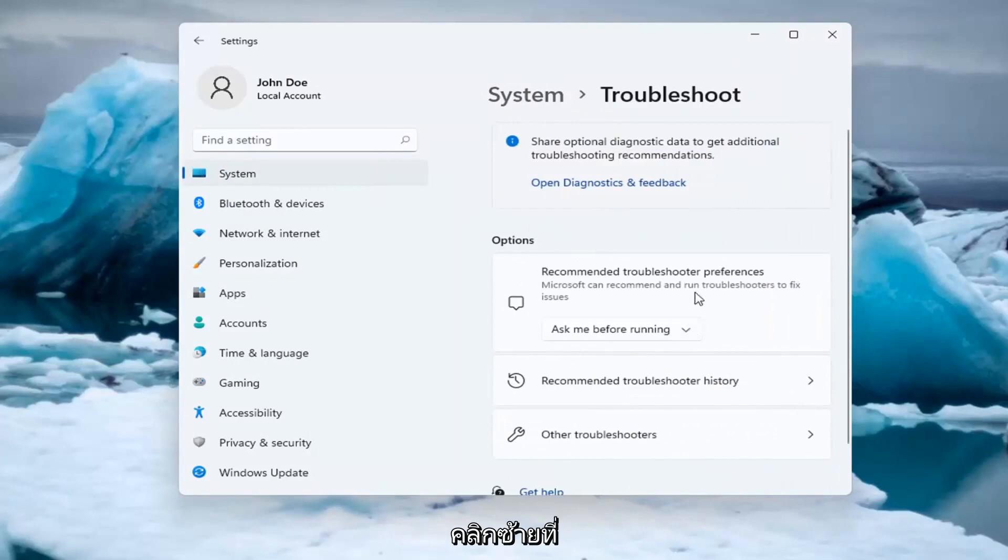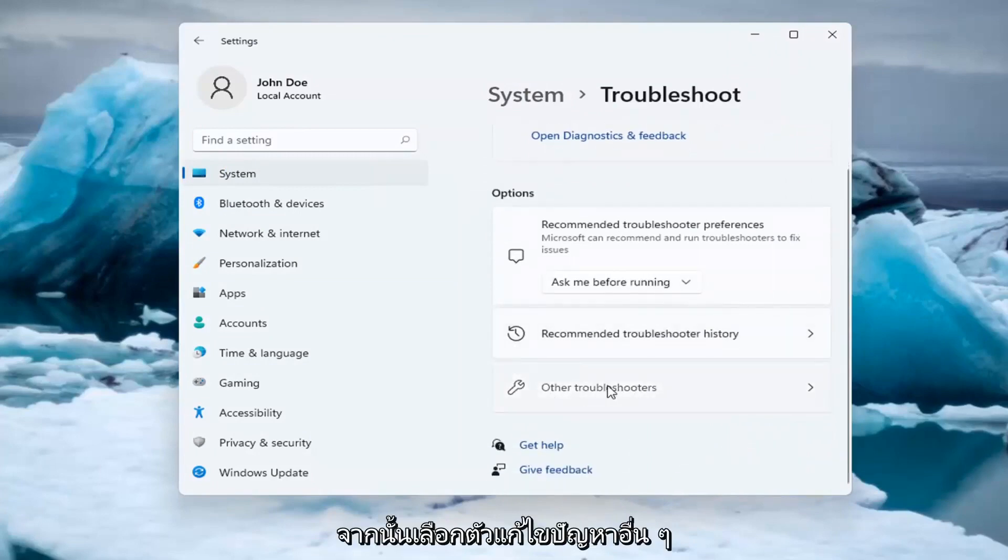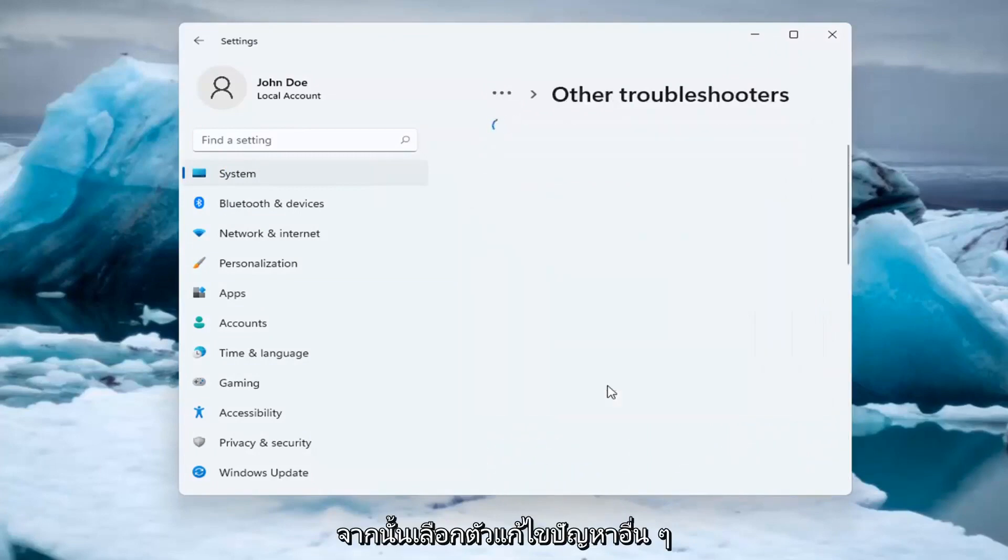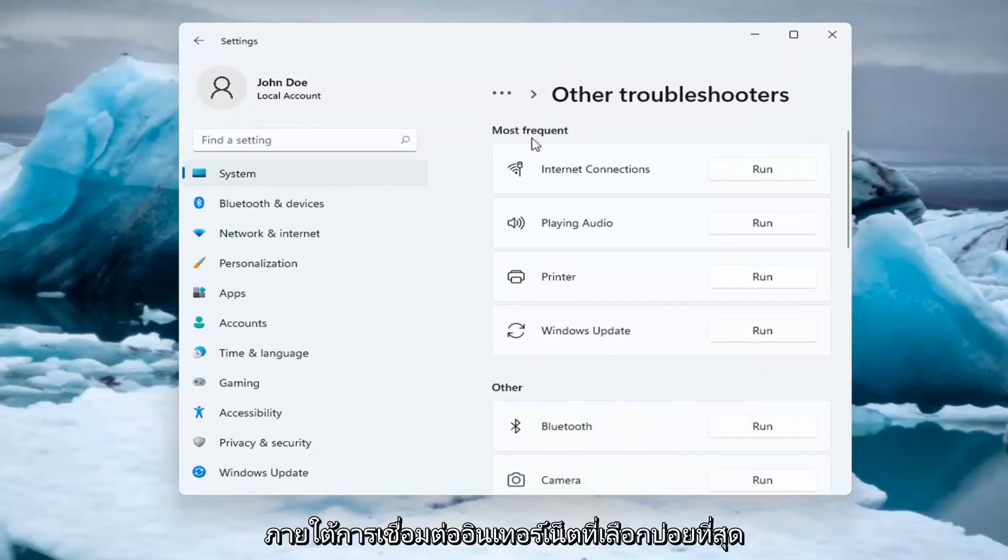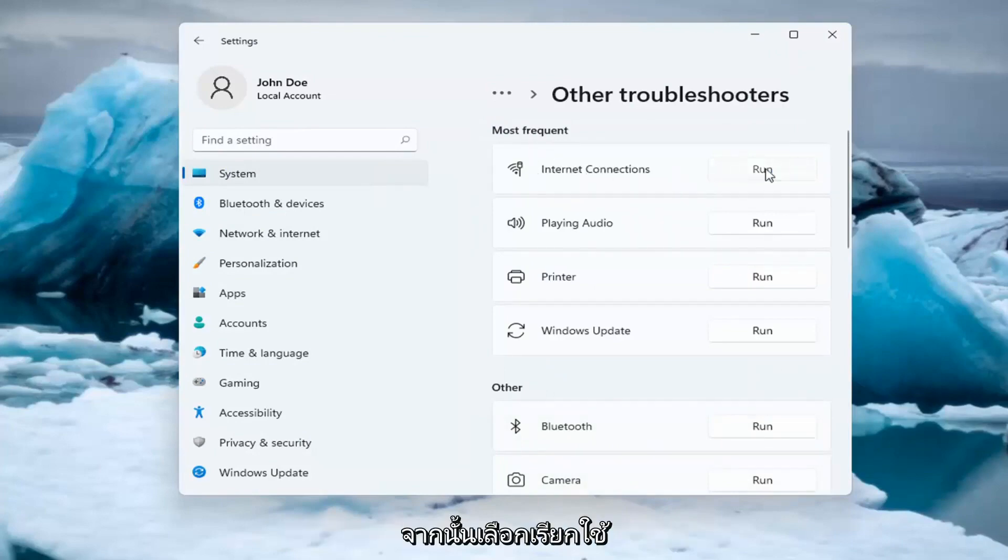Go ahead and left click on that. And then select Other Troubleshooters. Underneath Most Frequent, select Internet Connections and then select Run.